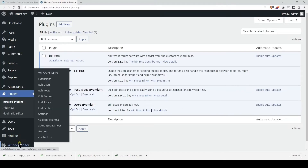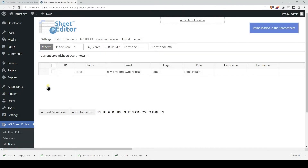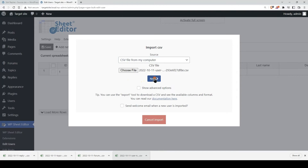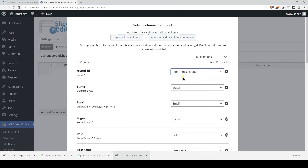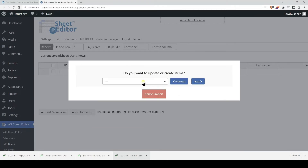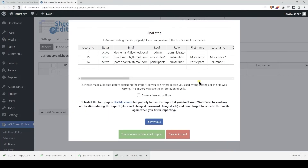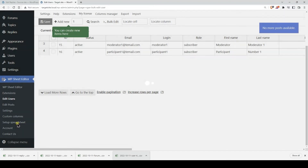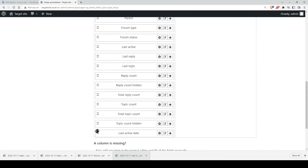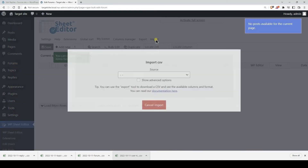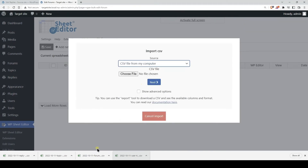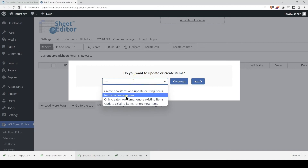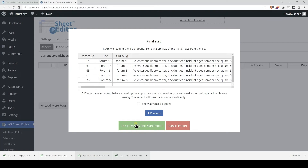We are in the target site now, and we will start by importing the users. Click on Import, upload the CSV file from your computer. We will omit the user ID because we don't need it, and we will create all users as new in this case. Finally, let's import the users. Now we need to import the forums — open the forum spreadsheet, click on Import, upload the file from your computer, click on Import all the columns, we will create all the forums as new, and finally click on Import.